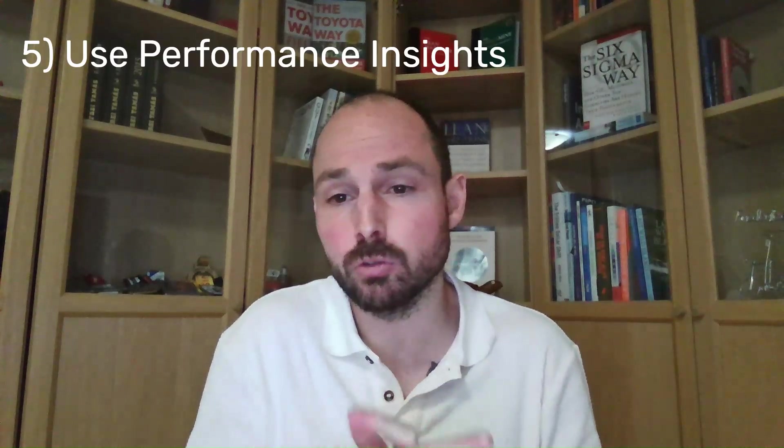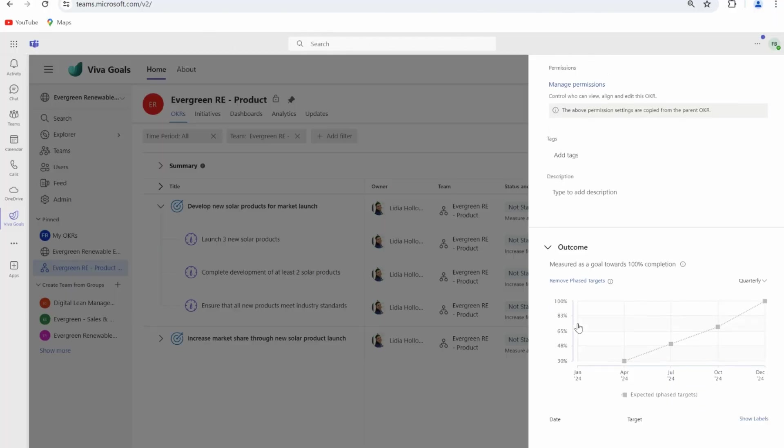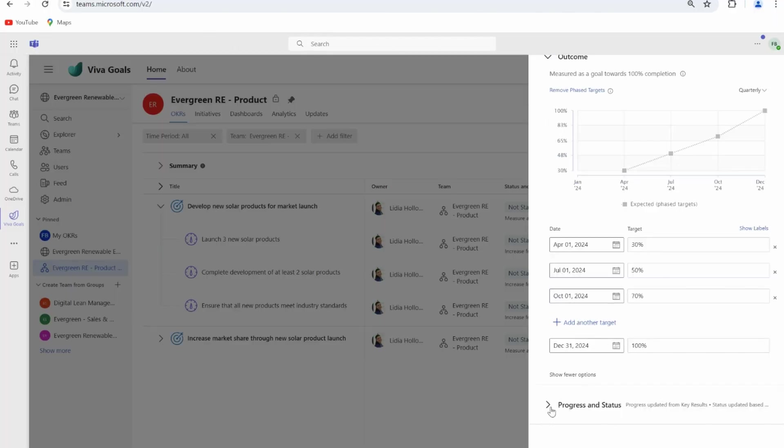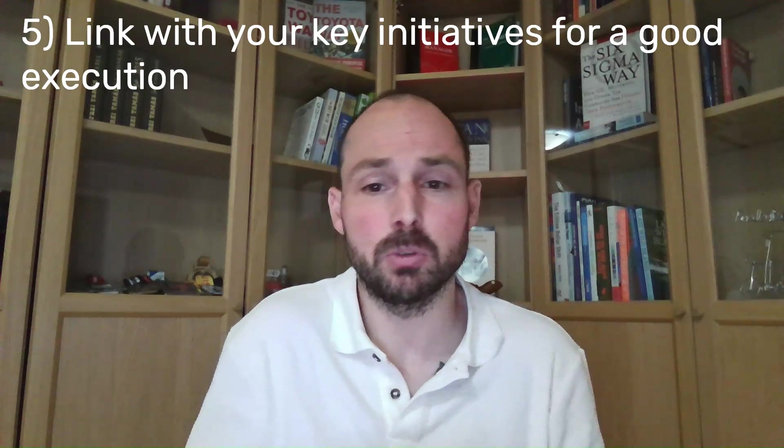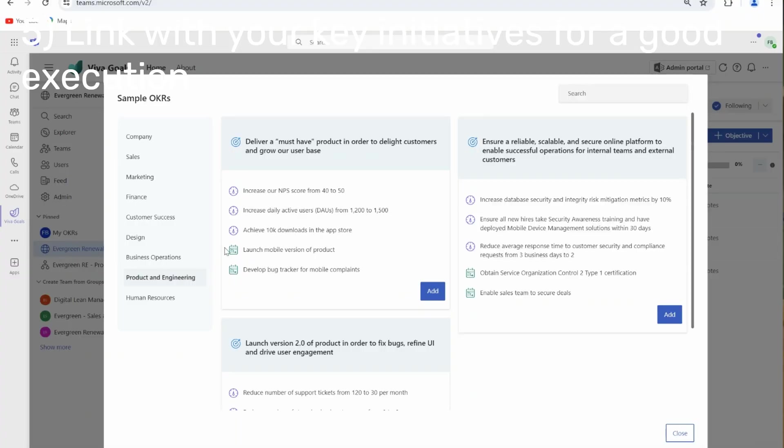Use performance insights to drive decision and continuous improvement. And finally, link your OKRs with your key initiatives to create transparency on progress and execution.